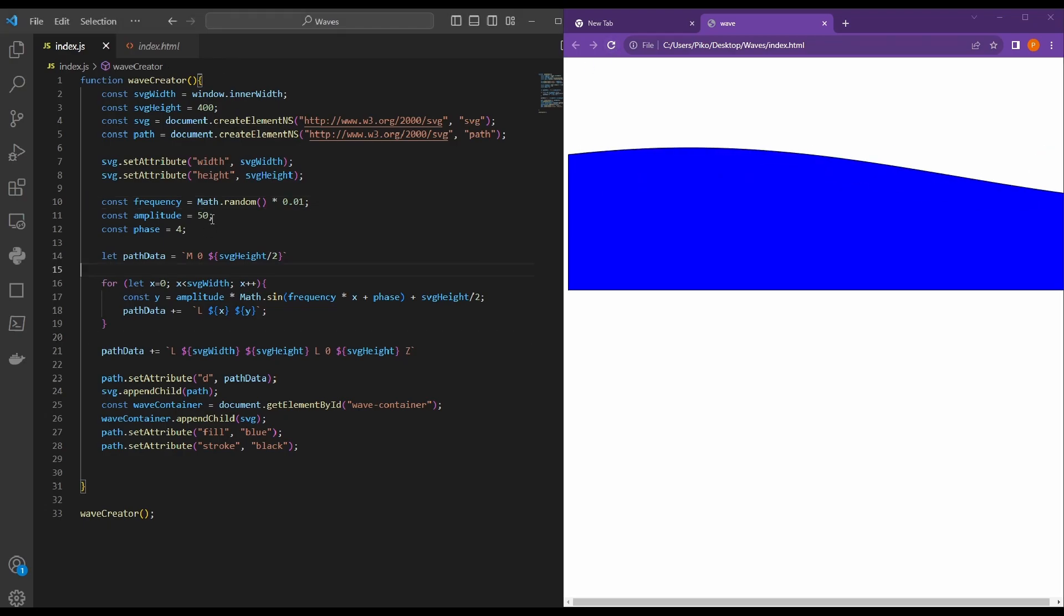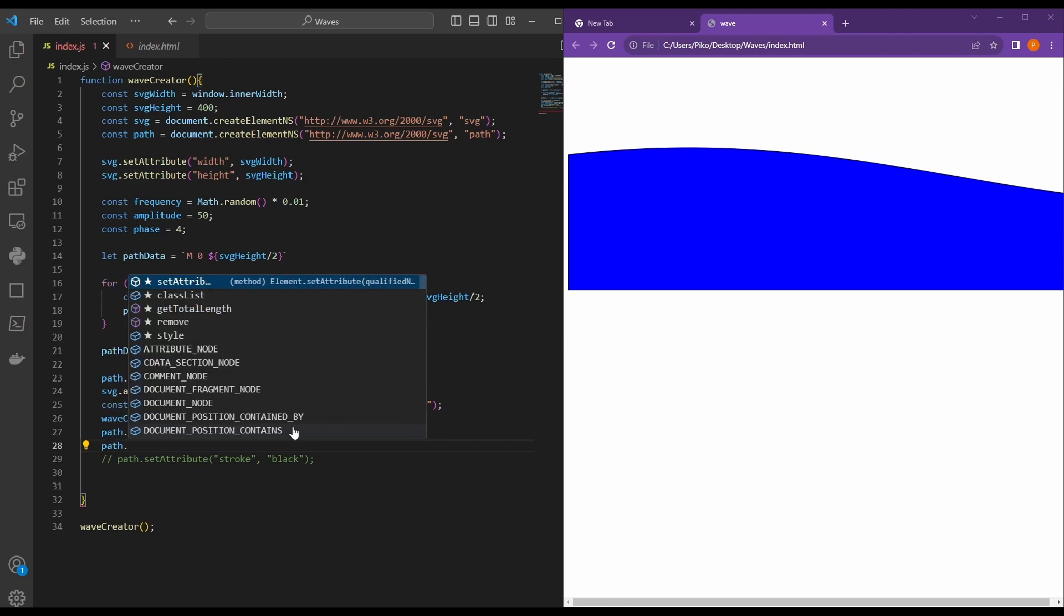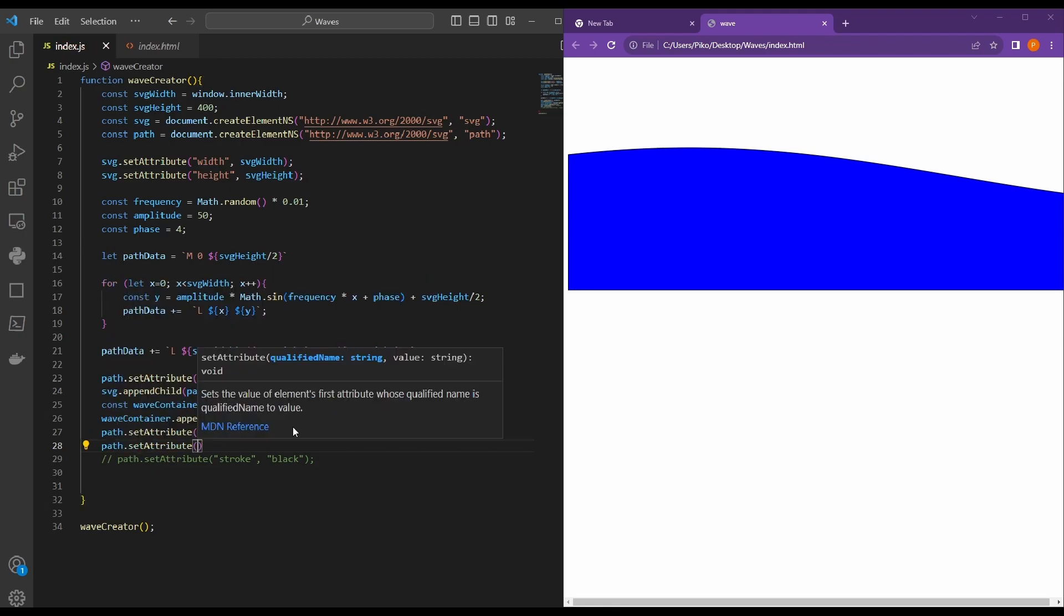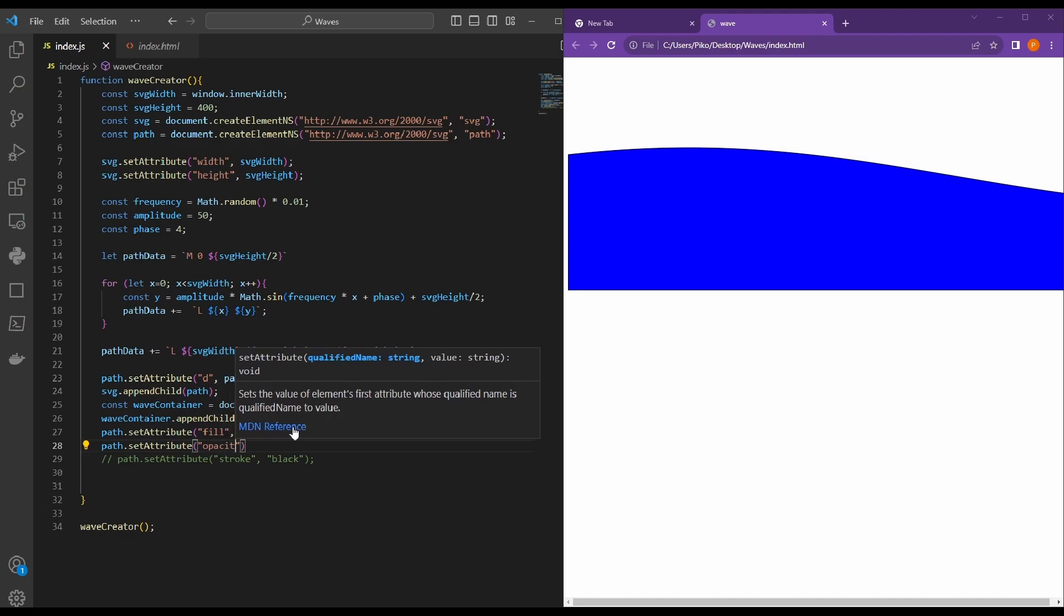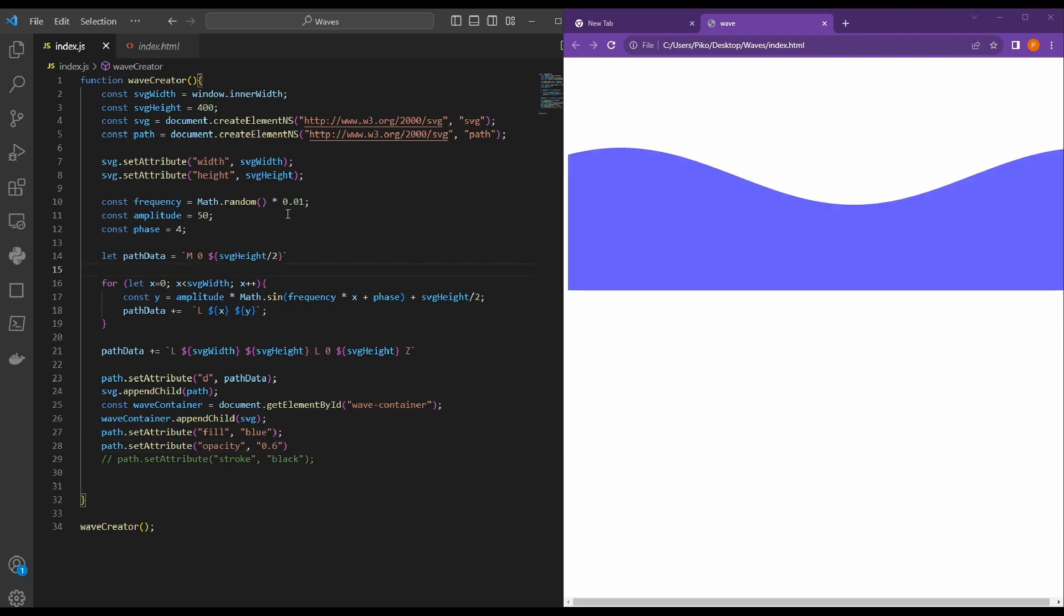Actually, before we do anything else, let's remove the stroke, because it's kind of annoying me aesthetically. And also, let's add an opacity attribute and lower the opacity a bit, because this blue color is way too bright. That looks nicer.